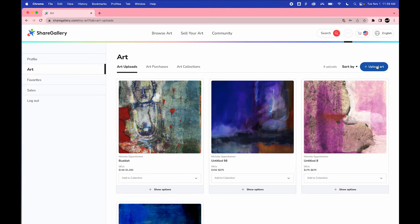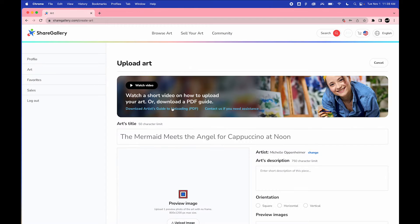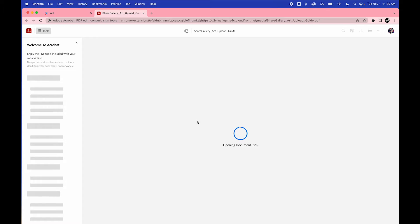Log into your ShareGallery account and click on Upload Art. In the top banner, click on the link to download the Artist Resource Guide.